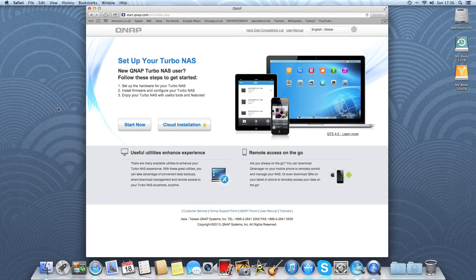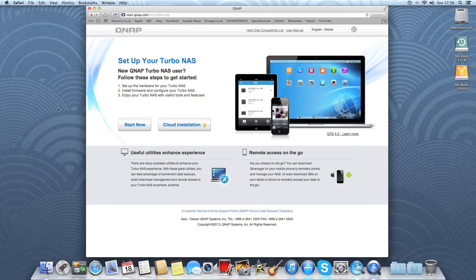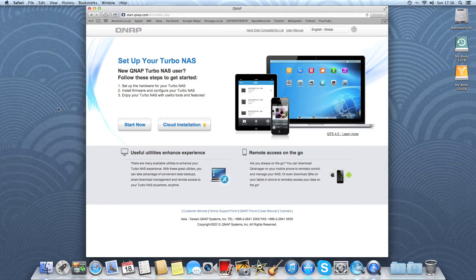Hi YouTube, today we're going to be doing the second part of the QNAP TS-220 video. Here we are on start.qnap.com where you go to set up the device.